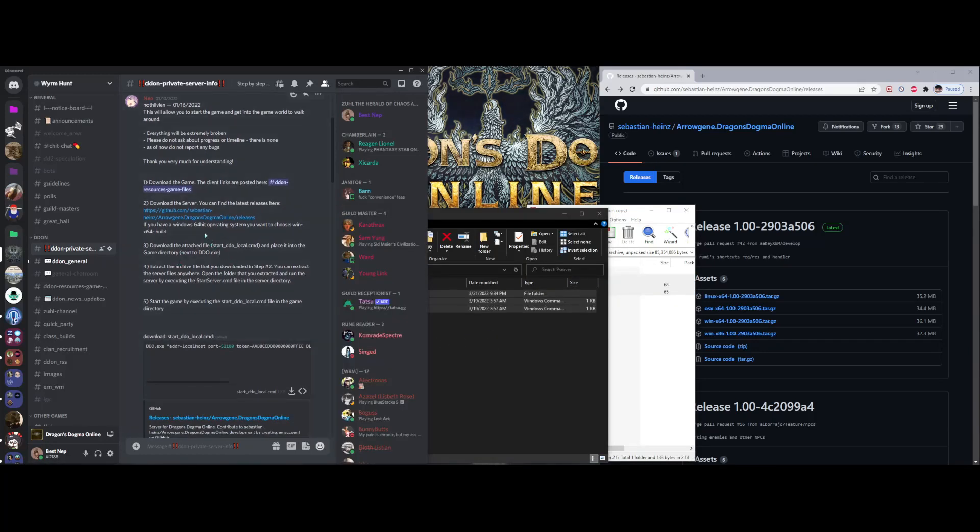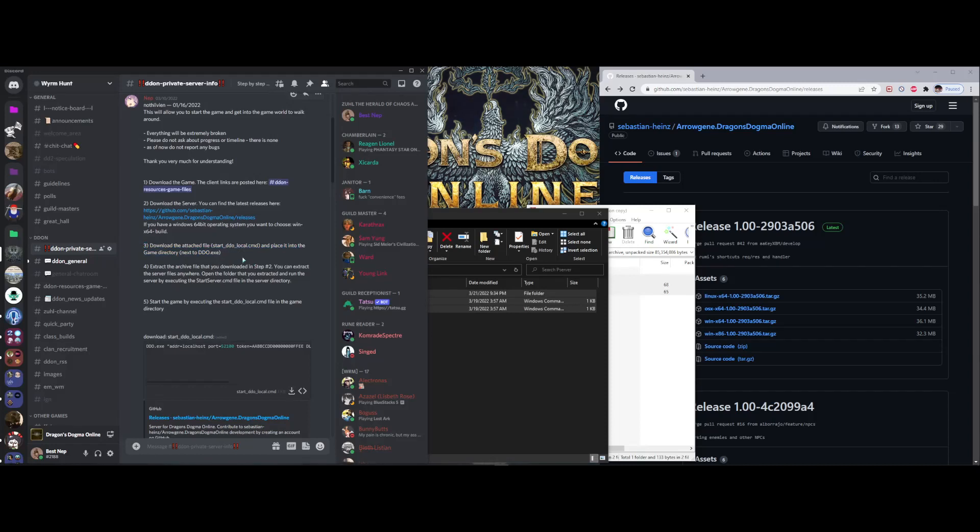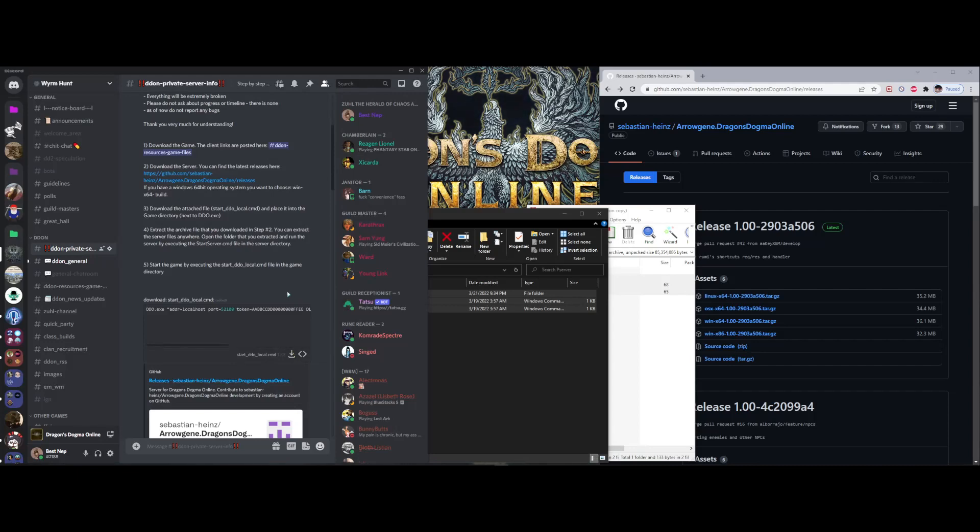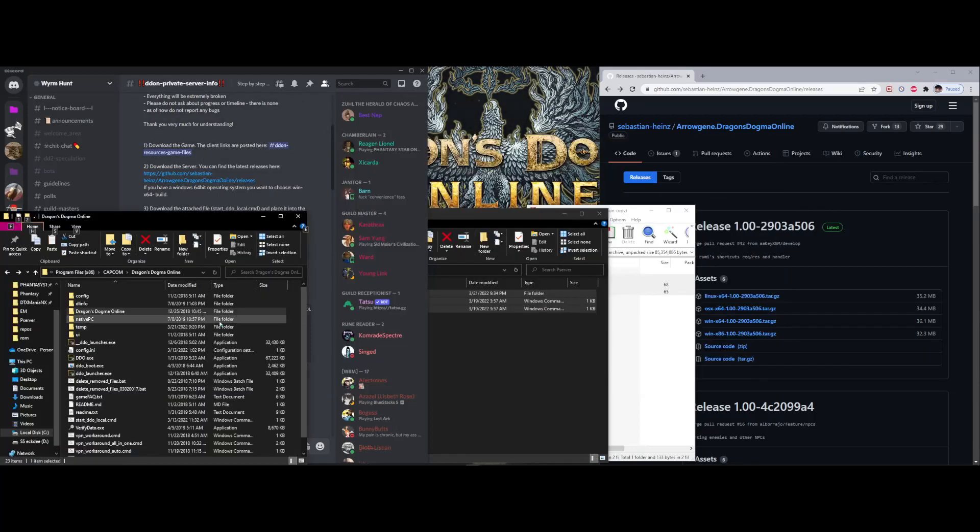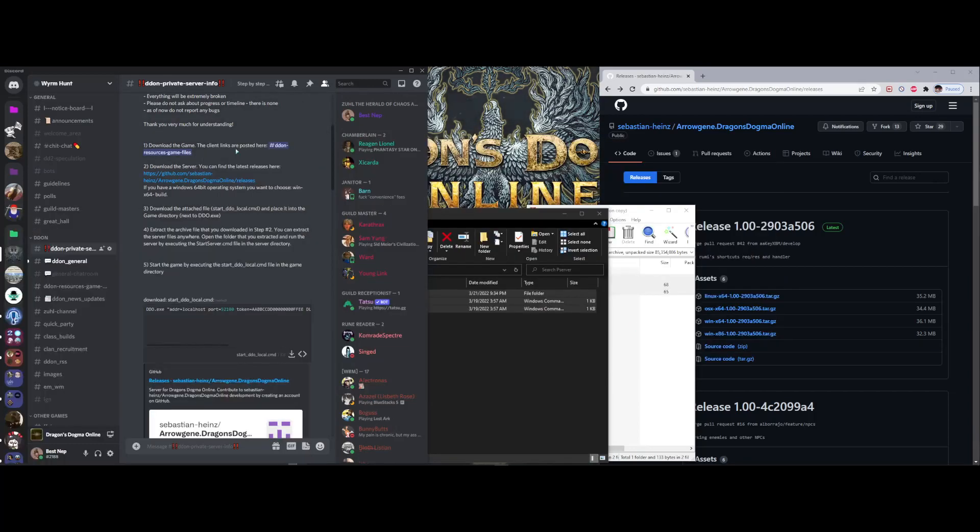So now I have the server. Step three is to download this CMD located here. There's the download button. I placed it in my Capcom folder, because it told me to, and I can read.